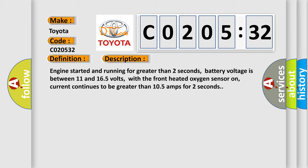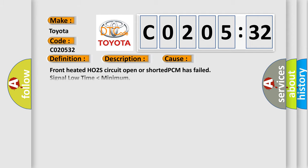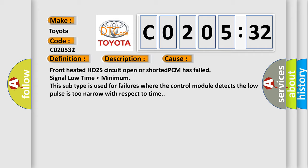This diagnostic error occurs most often in these cases: front heated HO2S circuit open or shorted, PCM has failed, signal low time lower than minimum. This subtype is used for failures where the control module detects the low pulse is too narrow with respect to time.